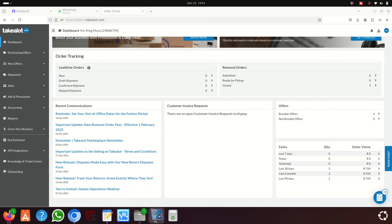Hi guys, welcome to our new video. Today we're going to learn something very good about Takealot. A lot of people ask: how can I list my items on Takealot? I'm not going to start from scratch — I'm going to deal with people who already have an account set up.